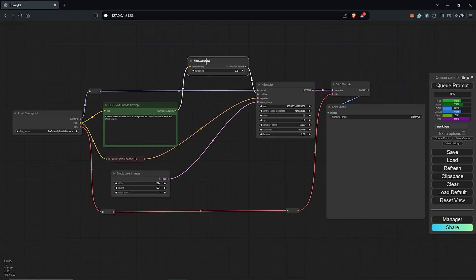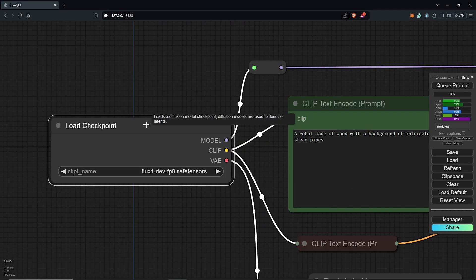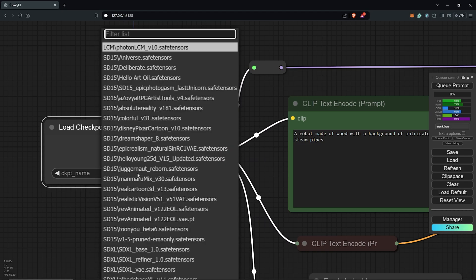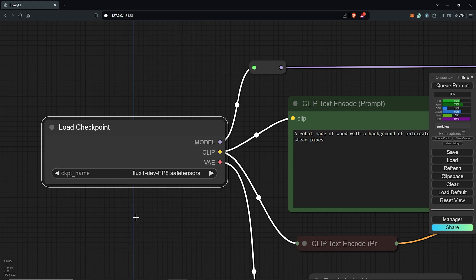You can go ahead to use the link in the top right corner now to watch the step-by-step process. I'll zoom in here to the load checkpoint node and the default setup is using the FP8 dev model.